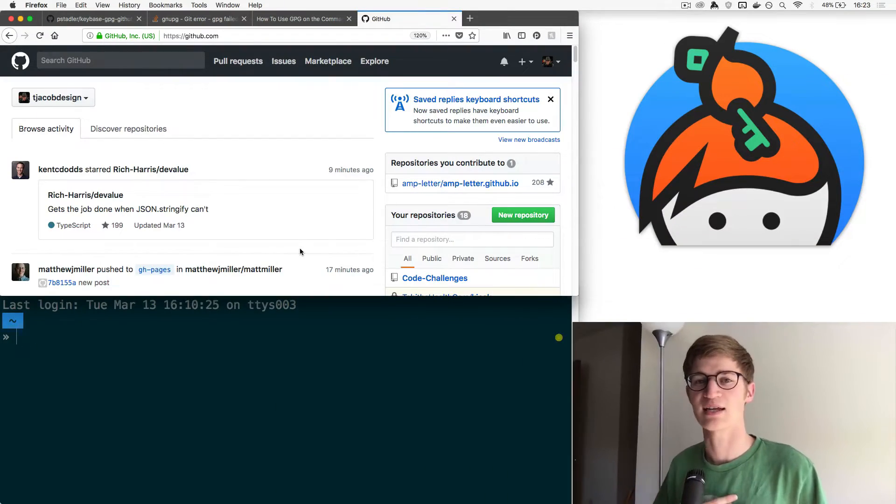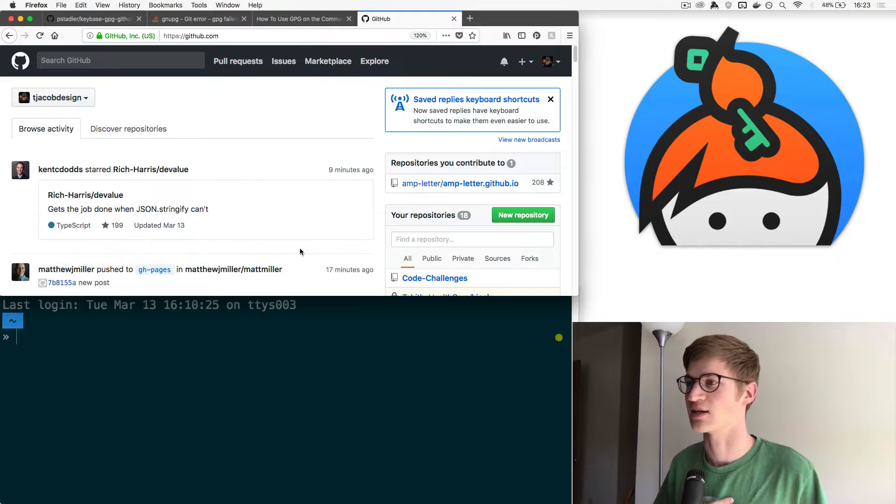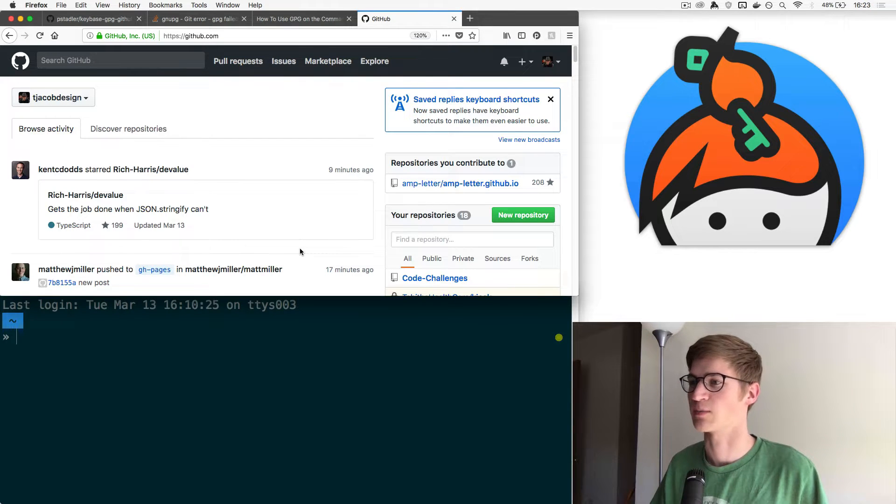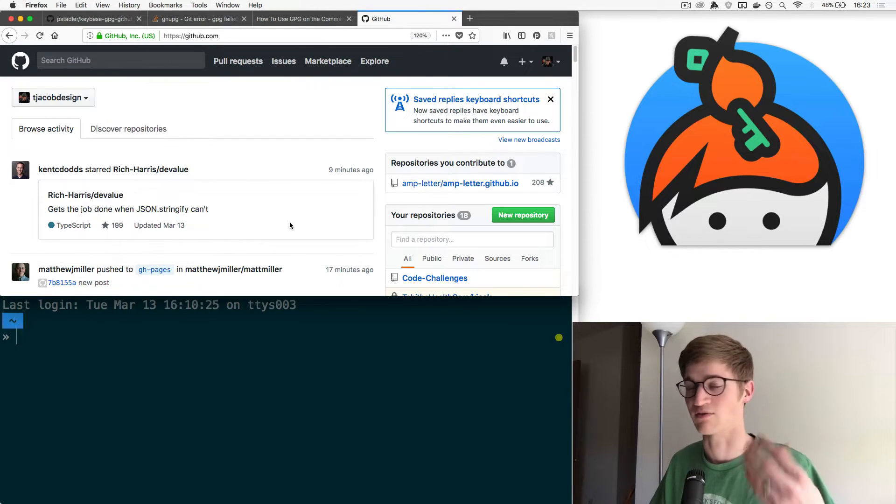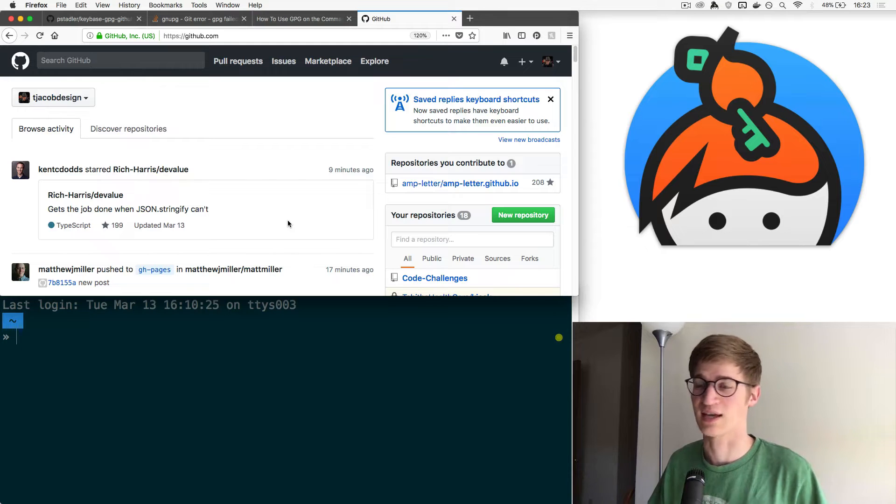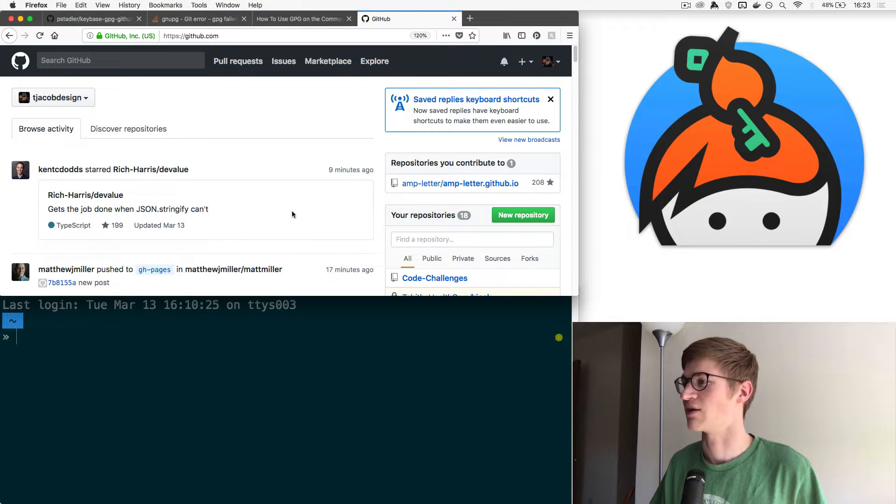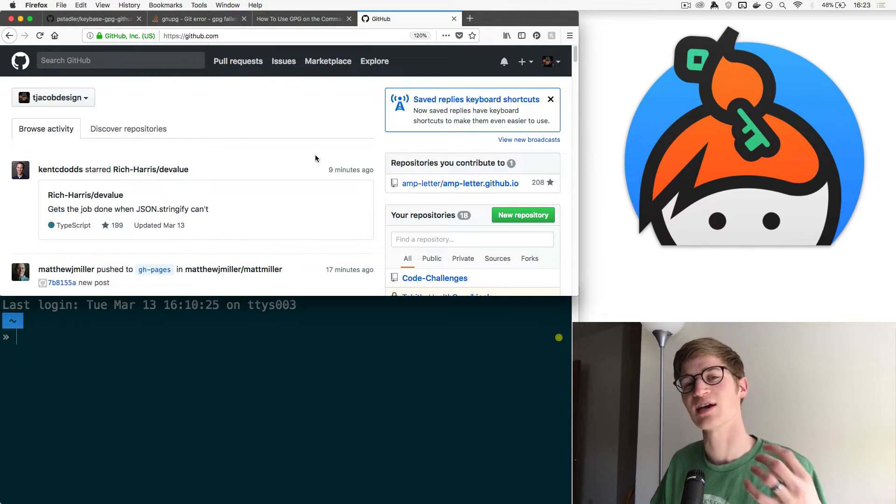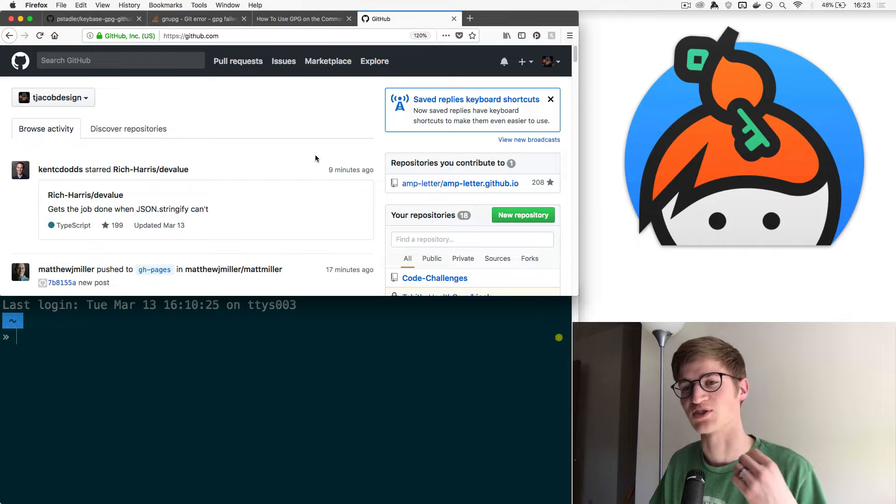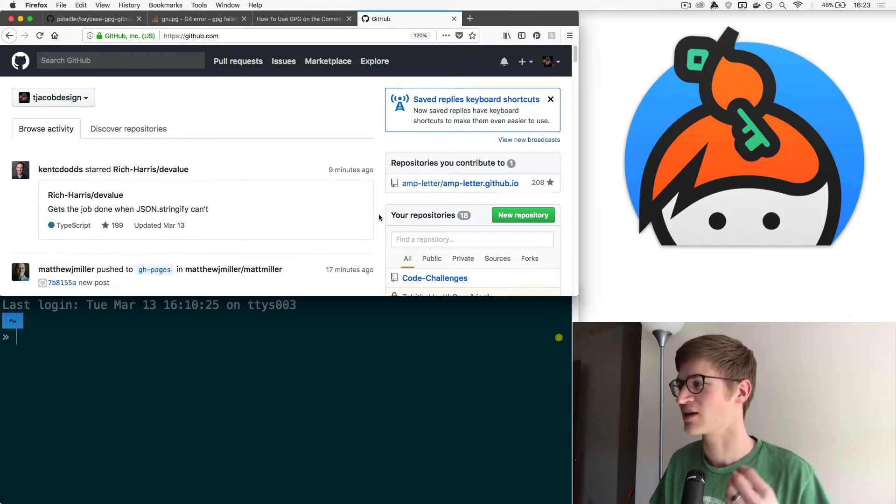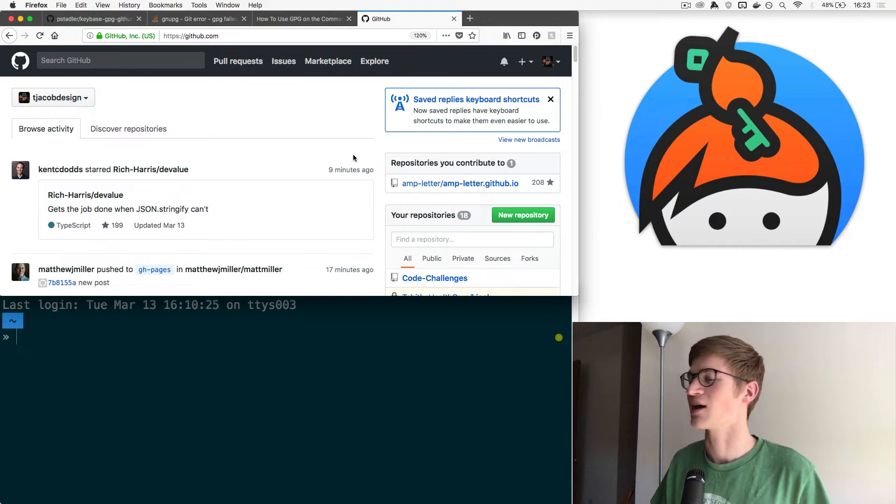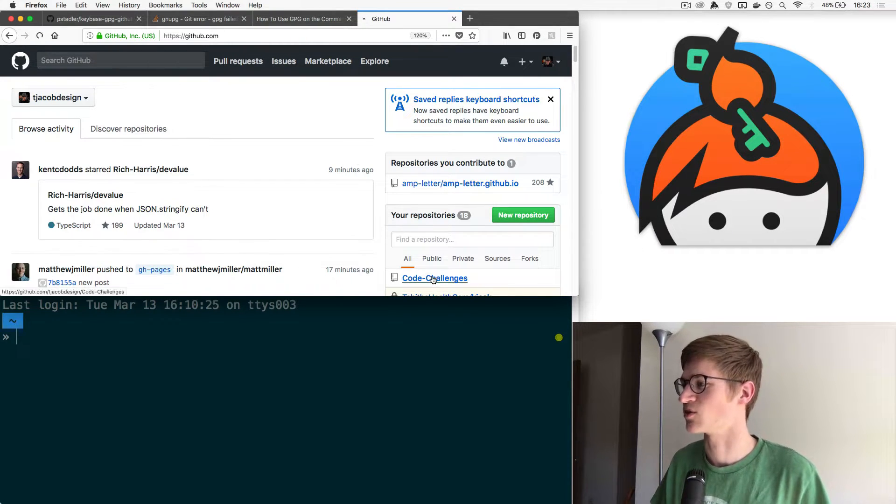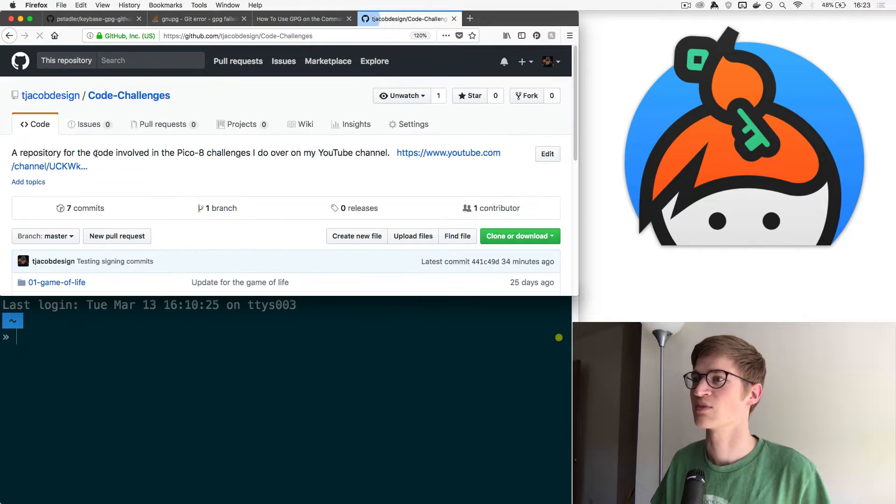Today we're going to learn about signing commits in Git and pushing them up to GitHub where we can verify that we have signed them and that everything works out as well as it should. Well, let me show you what it looks like first.